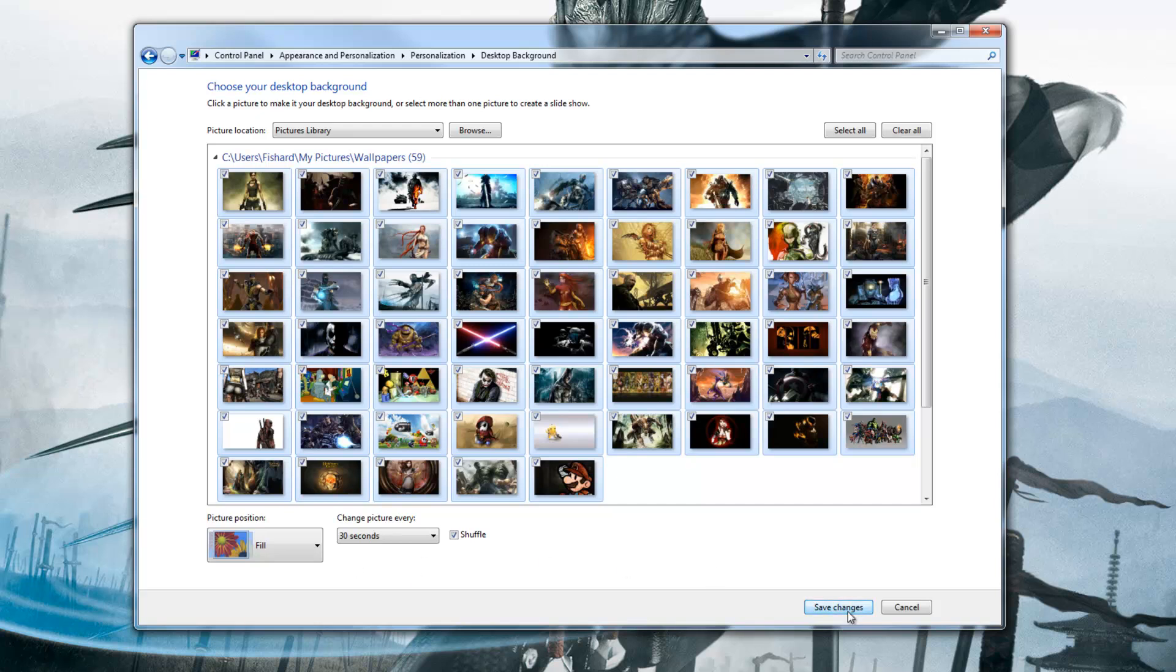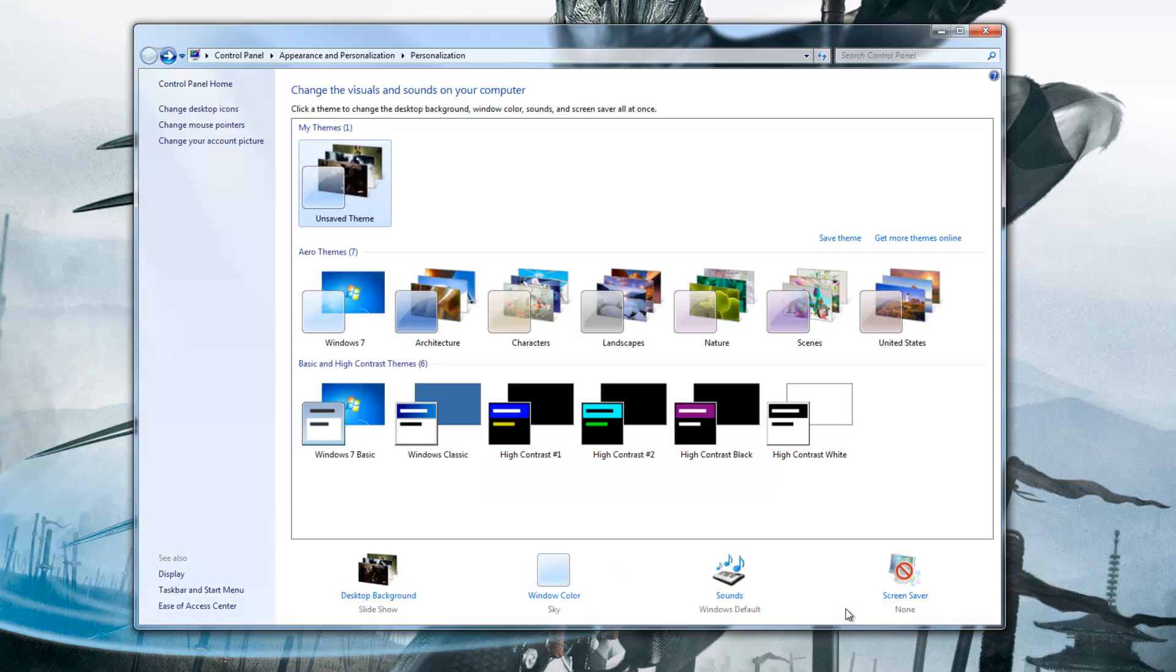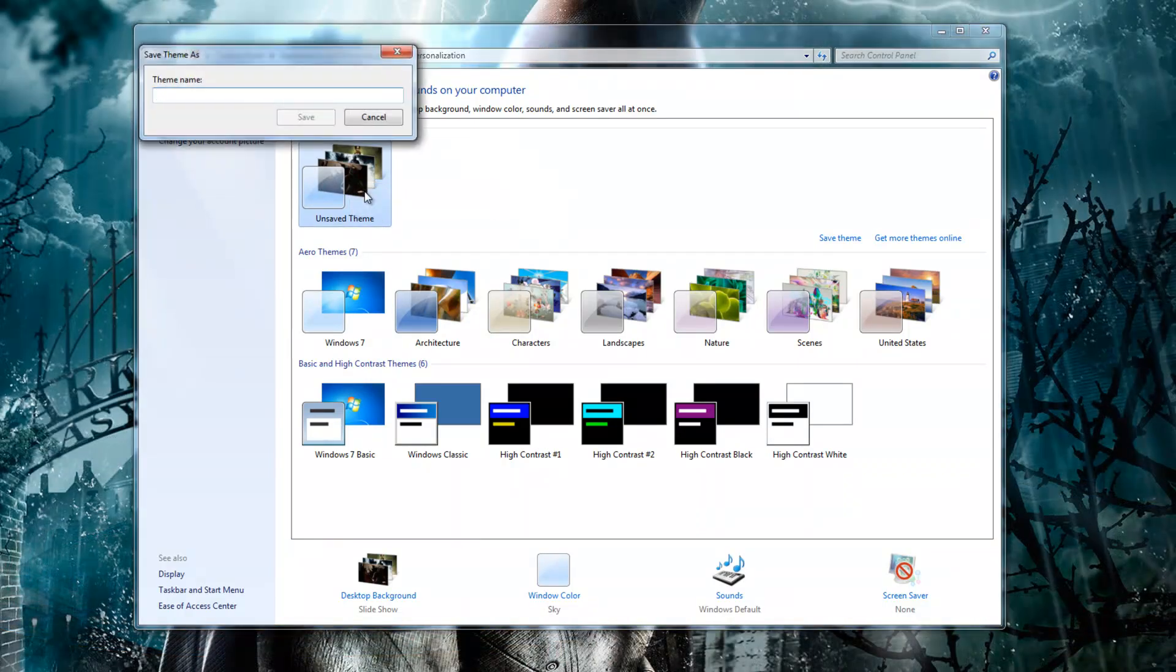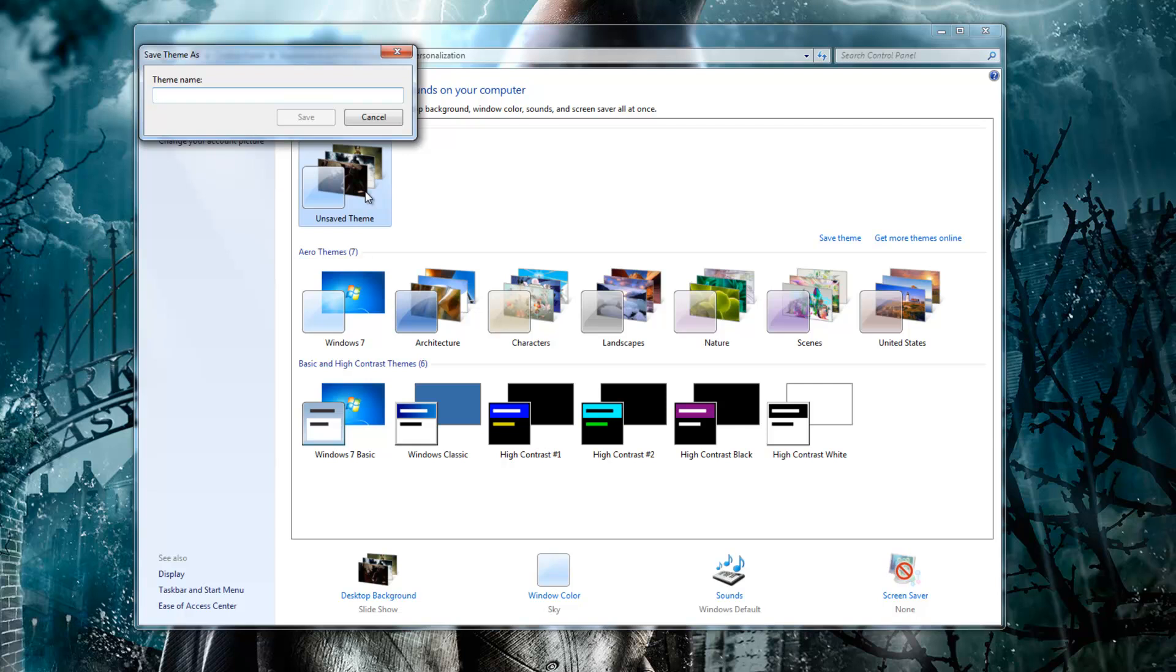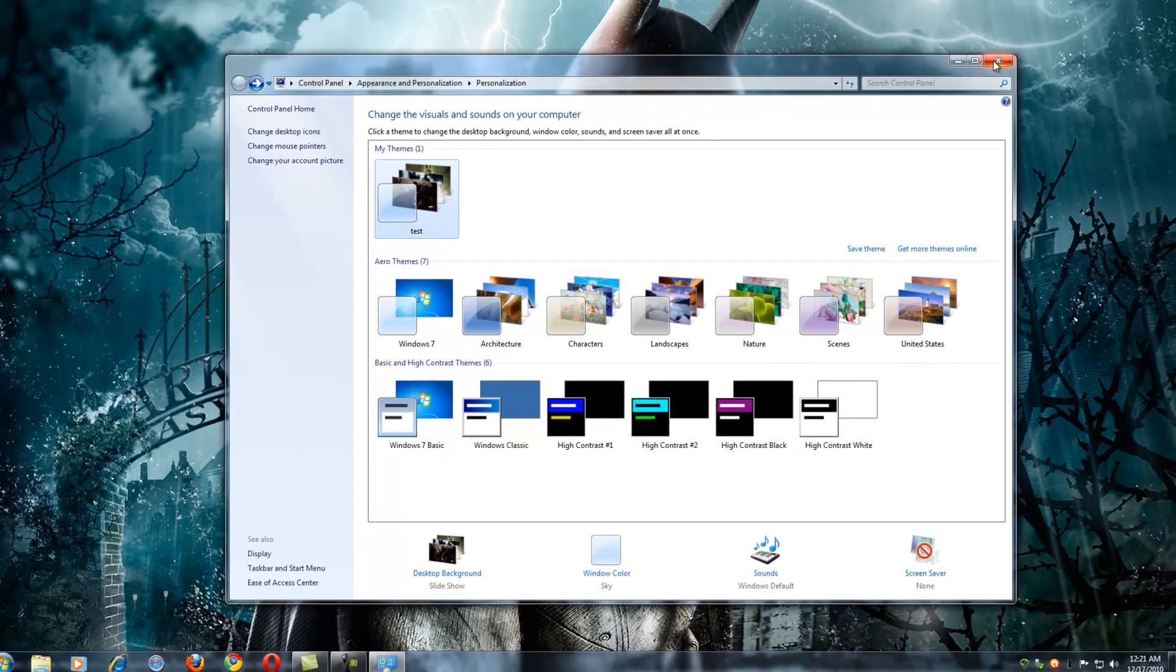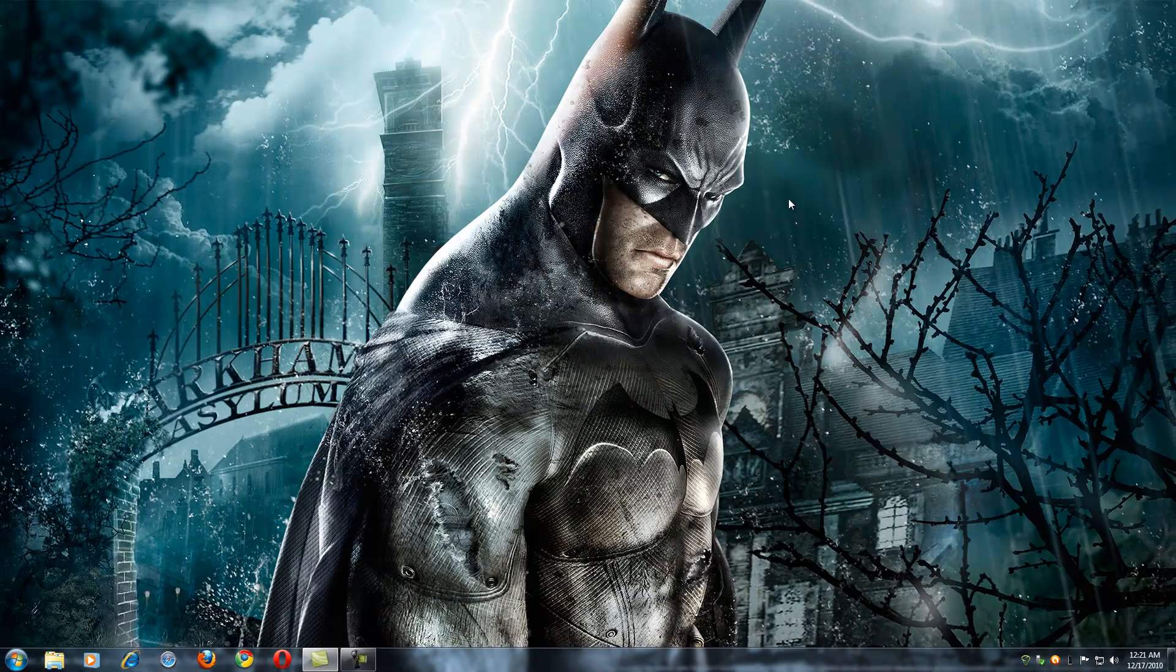Other than that, you click save changes. And then once the theme has been created, we're going to have to save it. And we'll just give it a name here. We'll just name it test theme. And save it. And there we go. We've clicked on it. And we'll just exit out of here. And there we are.